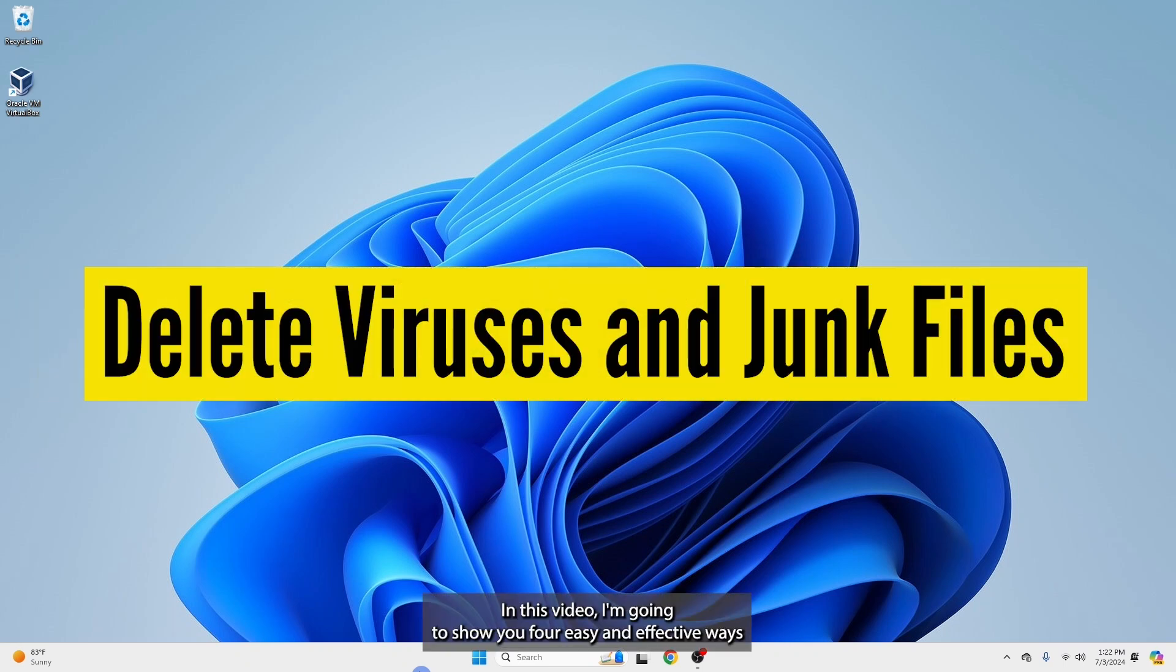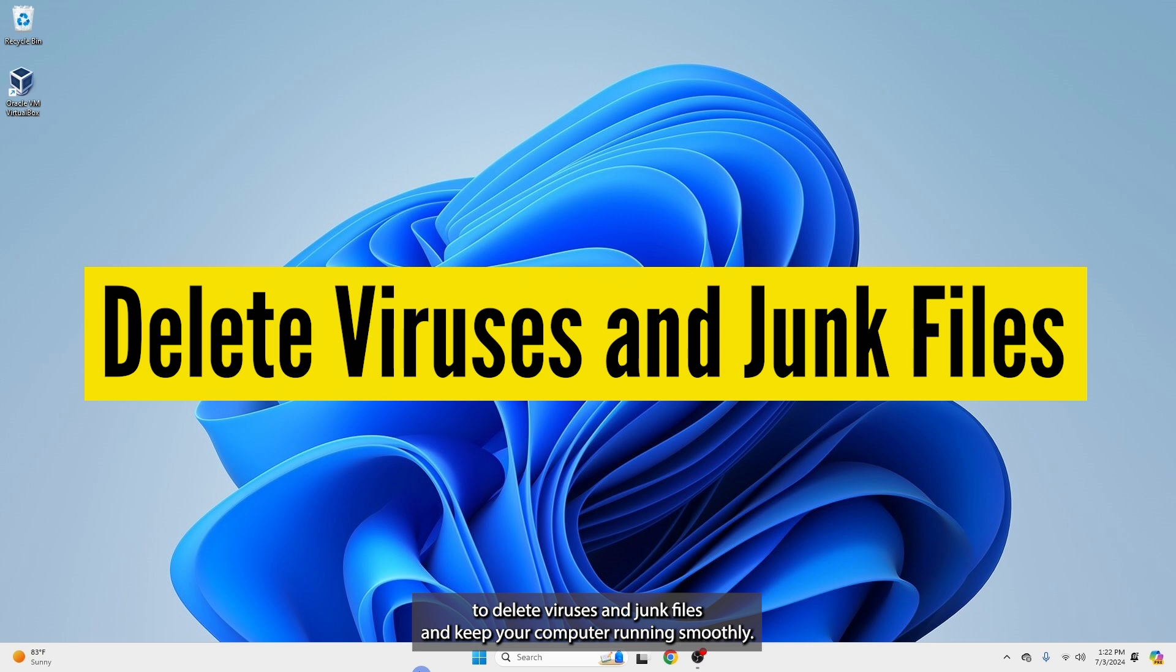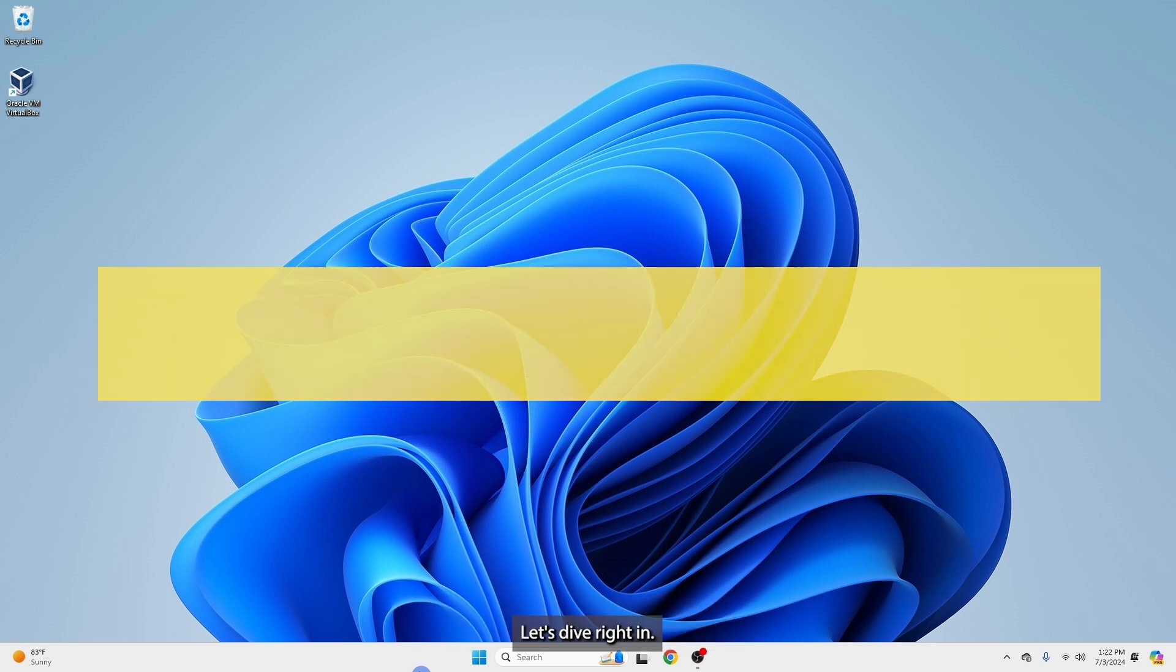In this video, I'm going to show you four easy and effective ways to delete viruses and junk files and keep your computer running smoothly. Let's dive right in.